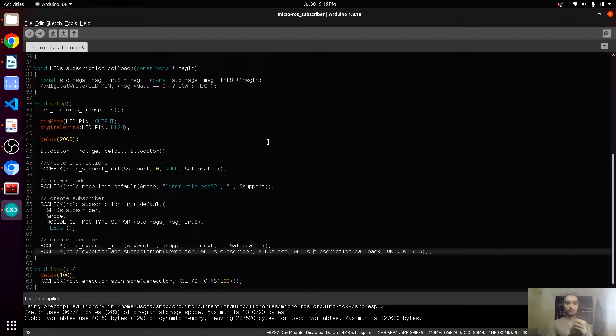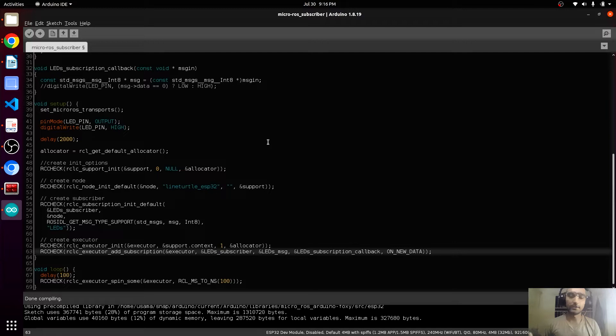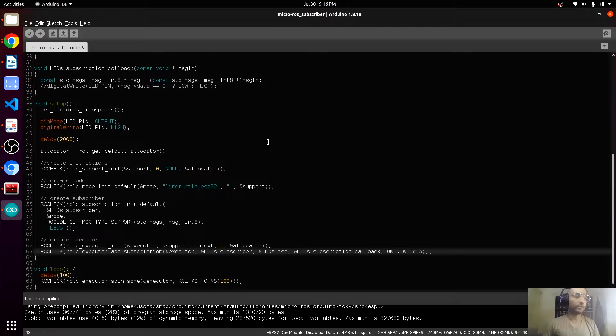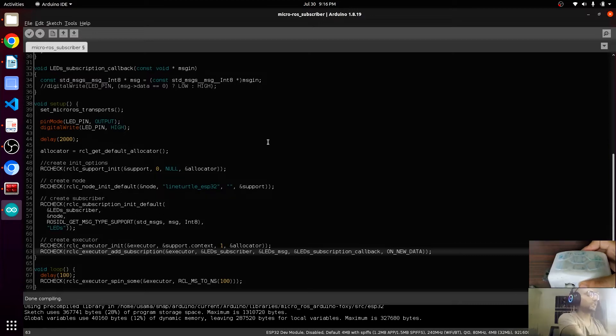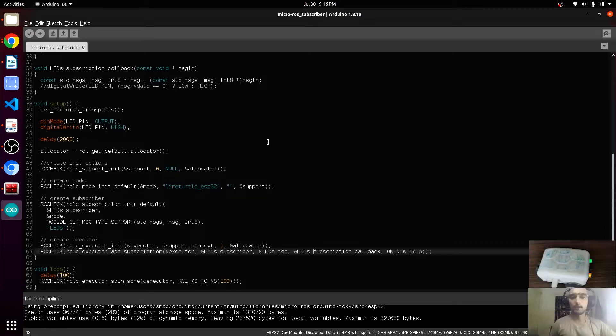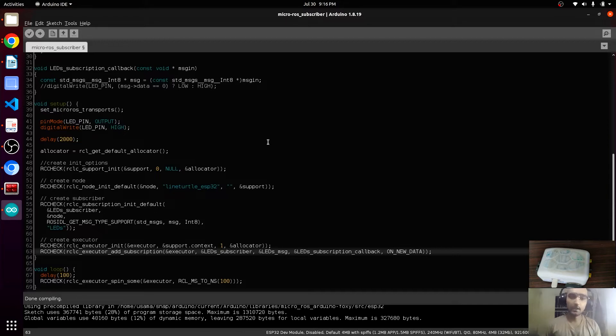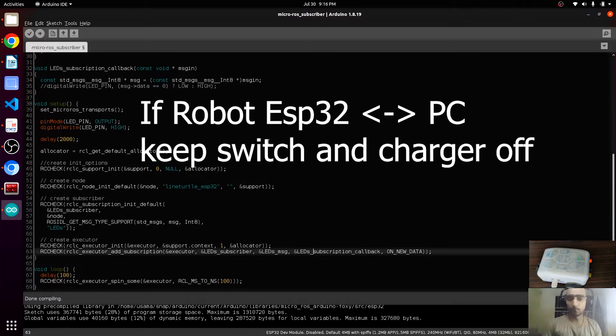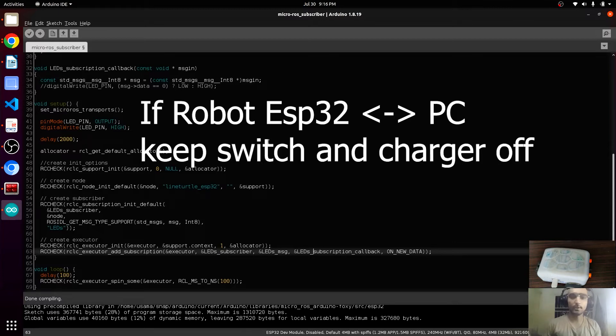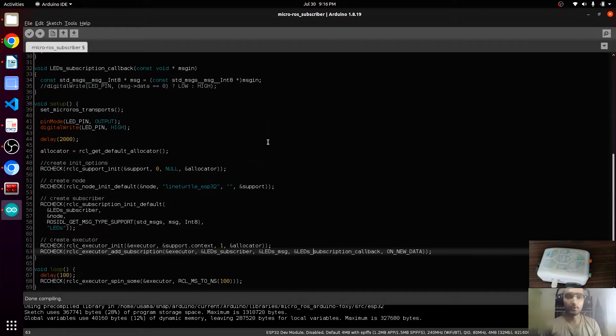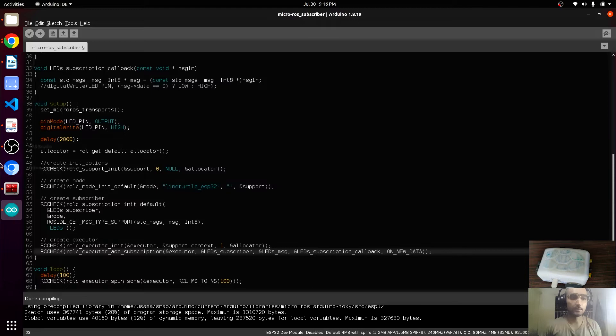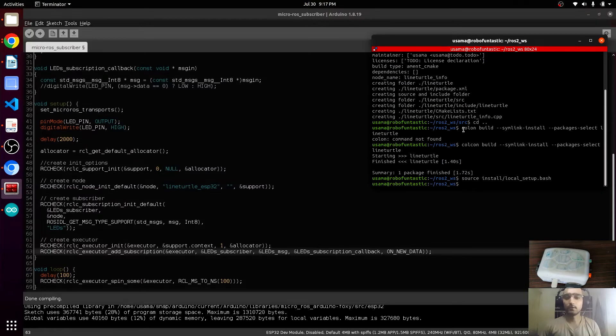We have to show this topic on our terminal. We will connect the micro-ROS agent. For that, we will first connect the robot. One thing you will keep in mind: if you are connecting the ESP32 with the PC, then the ESP is getting power from the PC, you must keep your power switch off. Otherwise you may get your ESP burned. This is a warning you must take into consideration.